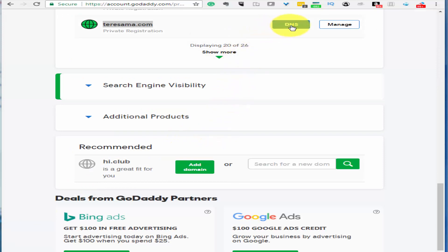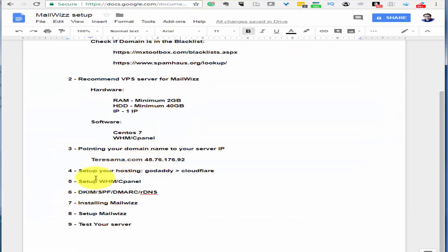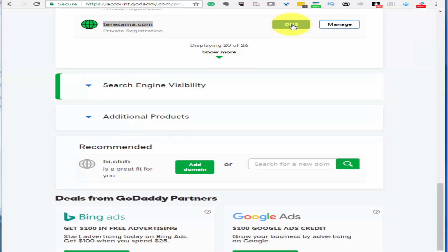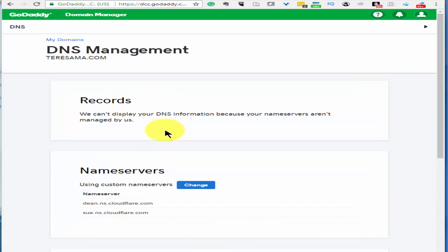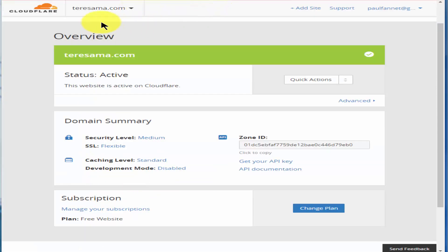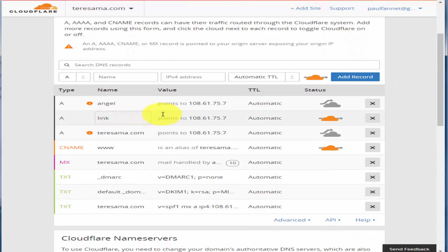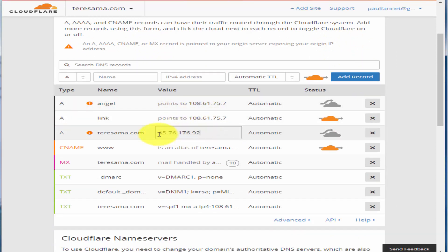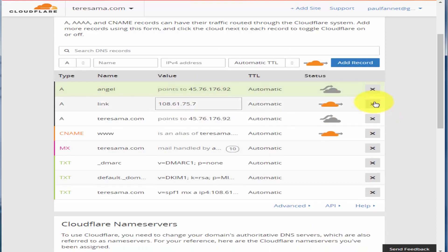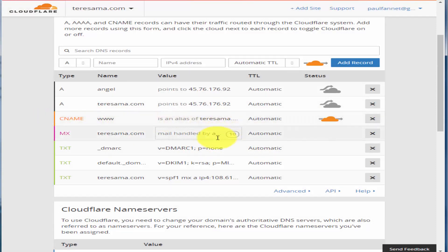Go back to GoDaddy and choose DNS setup, which is our next step — set up your hosting. I personally prefer using Cloudflare. In GoDaddy, my name servers are currently pointing to Cloudflare. In Cloudflare, just click DNS and make sure your subdomain or main domain is pointed to your server's IP address.